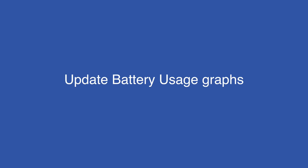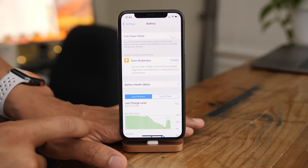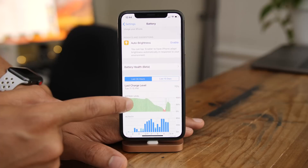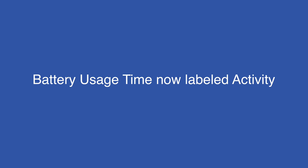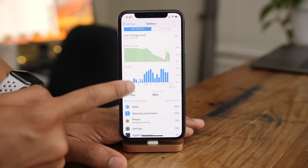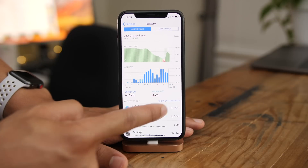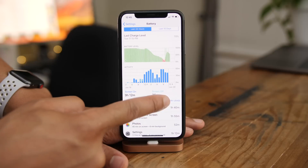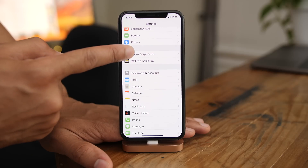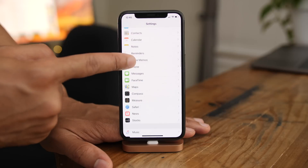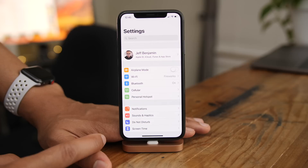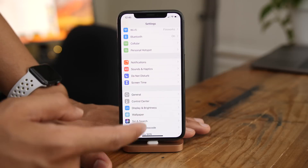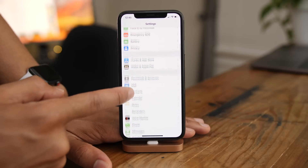The battery usage graphs in the Battery section of the Settings app have been updated. Battery usage time, previously called that on beta 1, is now called Activity in beta 2. There is also slightly less spacing for the various panels in the Settings app, and the FaceTime icon was updated in the Settings app to match its new look on the home screen.